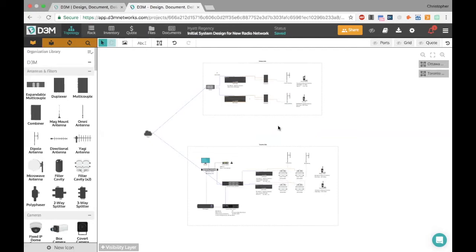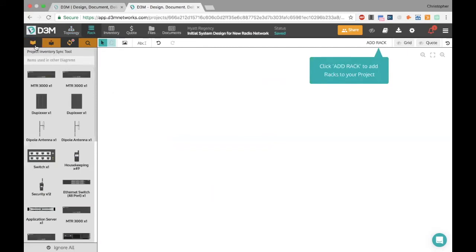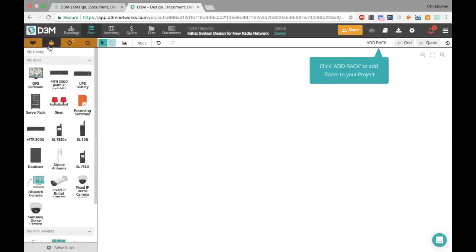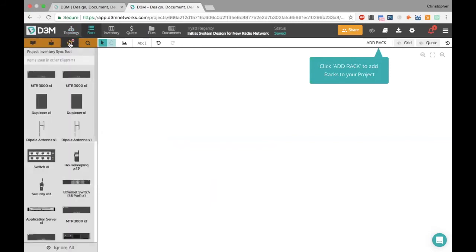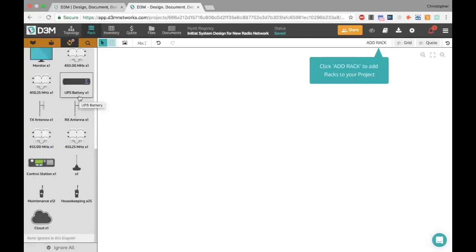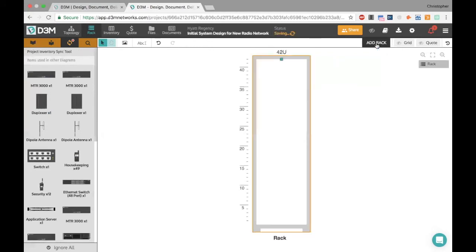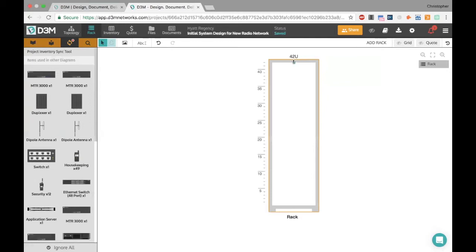Now let's look at how this will look on an actual rack. Switching to the rack view, the same way topology always syncs with inventory, your rack diagram also syncs with your inventory. In the rack view I see my organization library, my personal library, a sync tool, and search. The sync tool shows items in my topology inventory that haven't been added to the rack yet. I'll add a rack — by default it's a 42U rack, the industry standard, though you can change it — and add a second one. I'll rename them rack number one and rack number two.